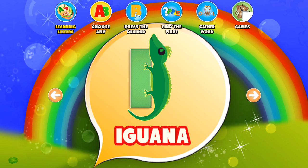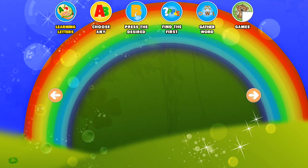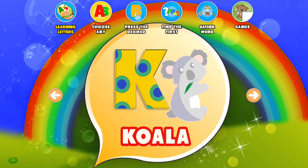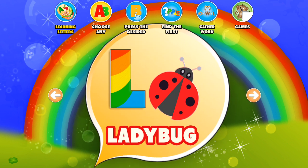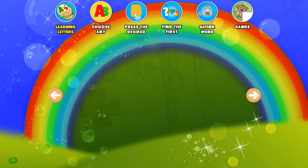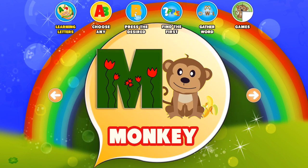I. Iguana. J. Jellyfish. K. Koala. L. Ladybug. M. Monkey.